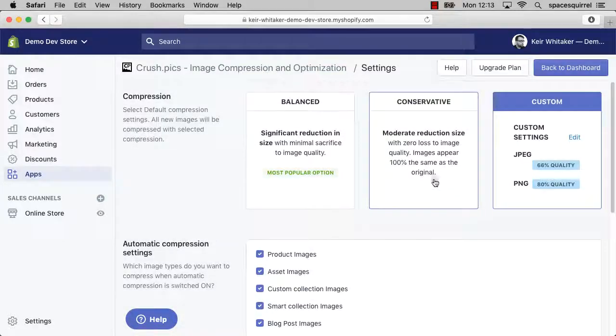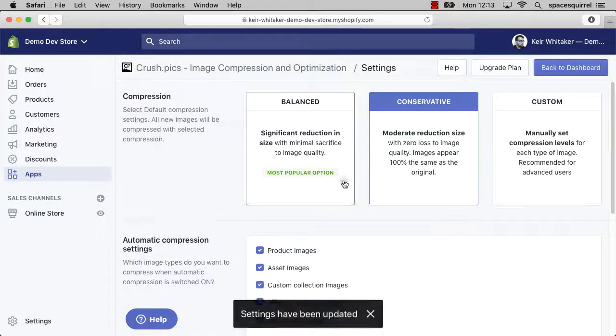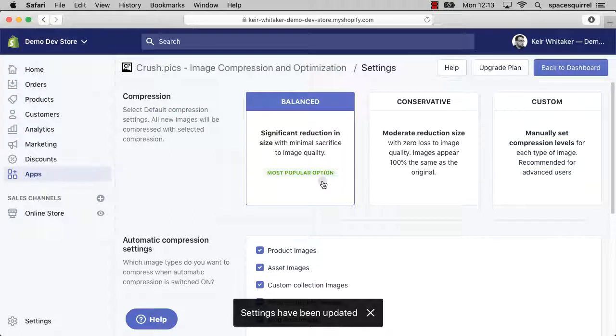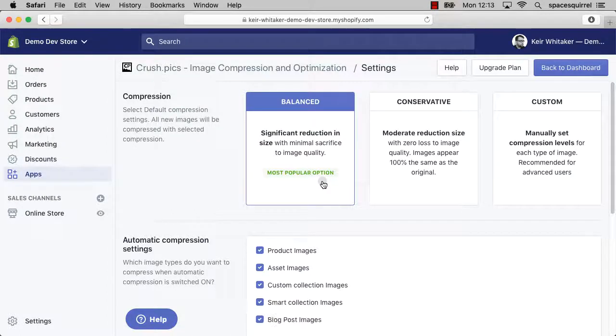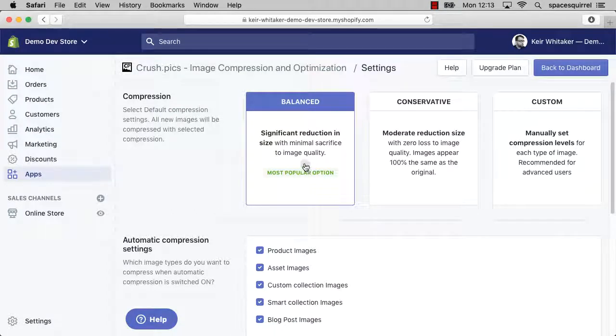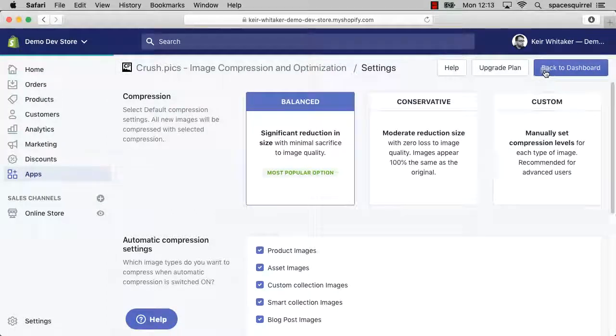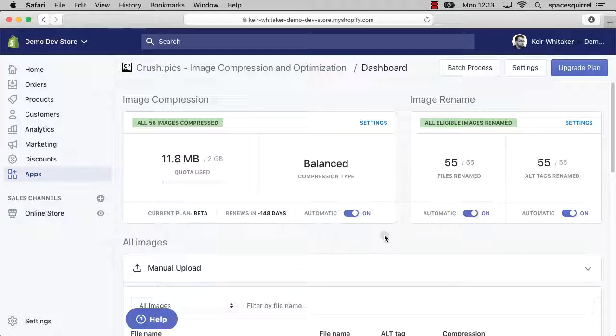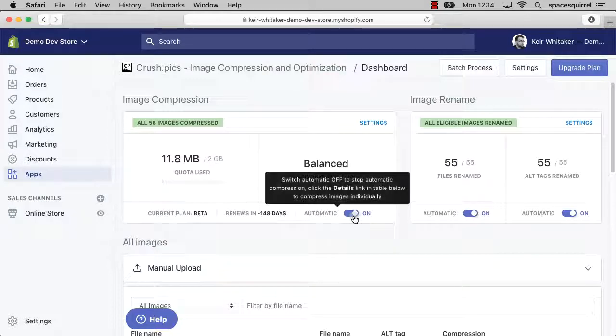Once you're happy and I've changed this to balanced, I'm going to go back to my dashboard and you'll see that balanced is now the selected compression type, and that will be applied to every image that I add automatically due to the fact that I have this toggle switch in the on position. I'll see you next time.